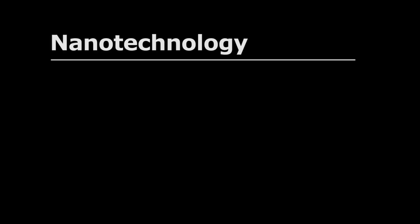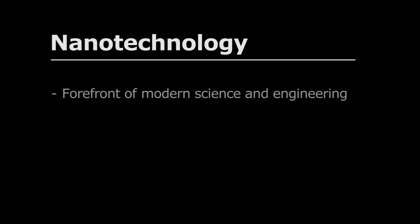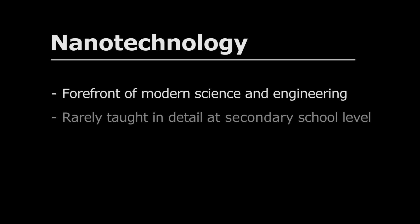Nanotechnology, despite being at the forefront of modern science and engineering, is rarely taught in detail at the middle and high school levels.